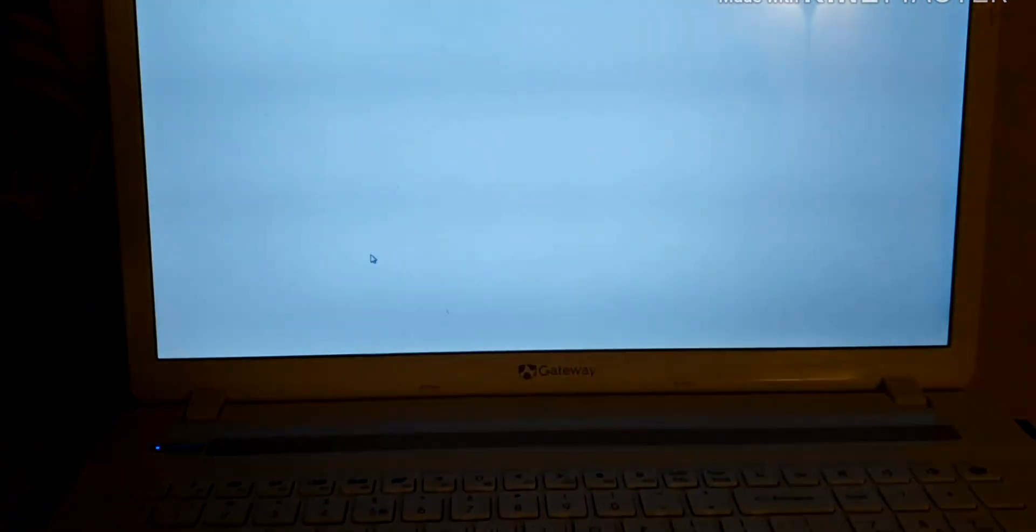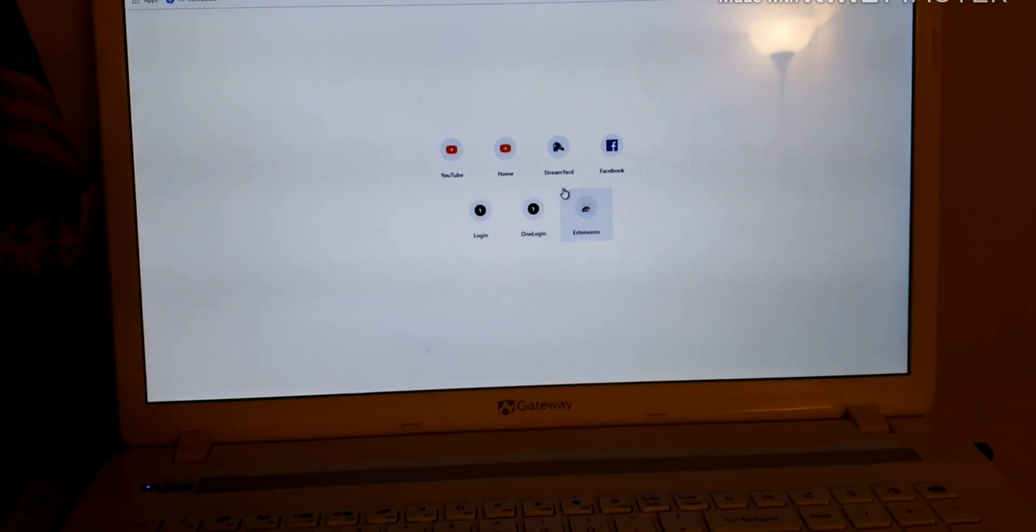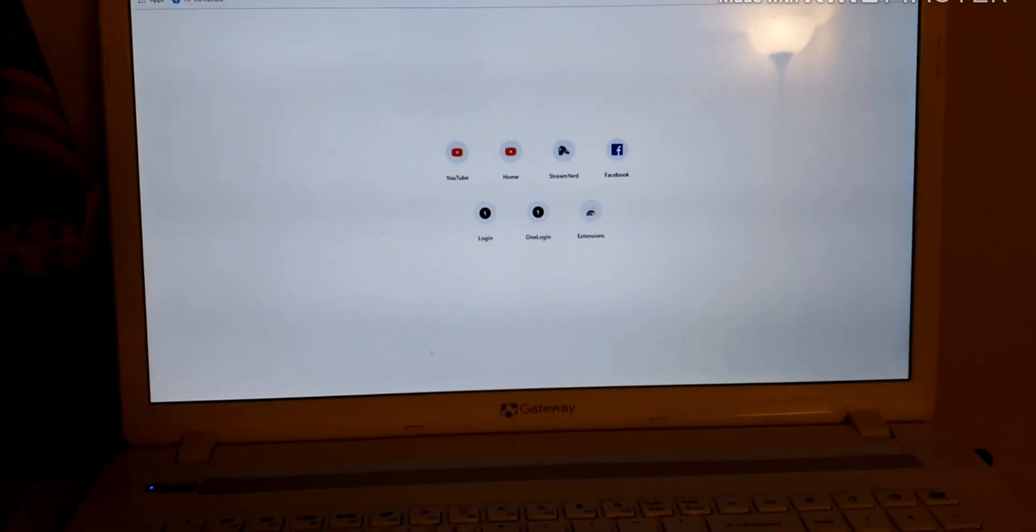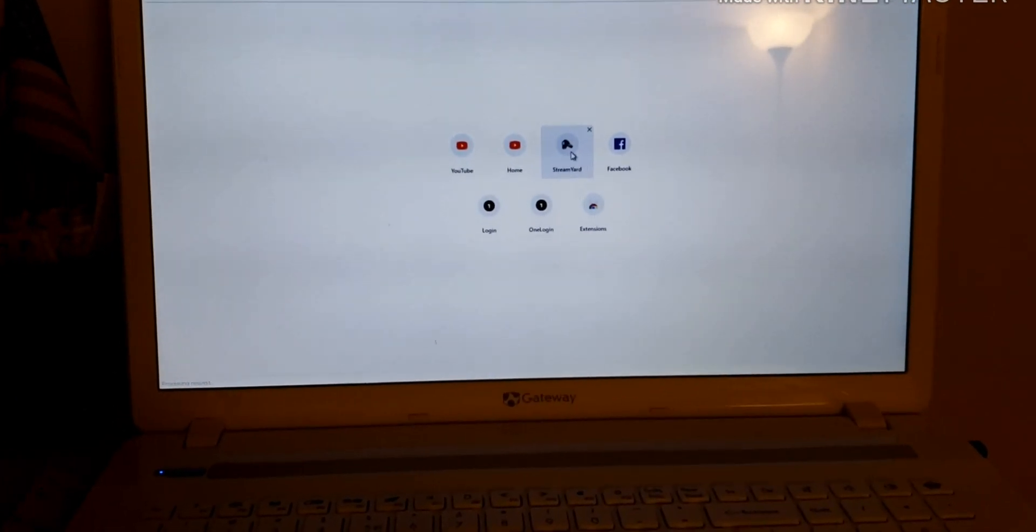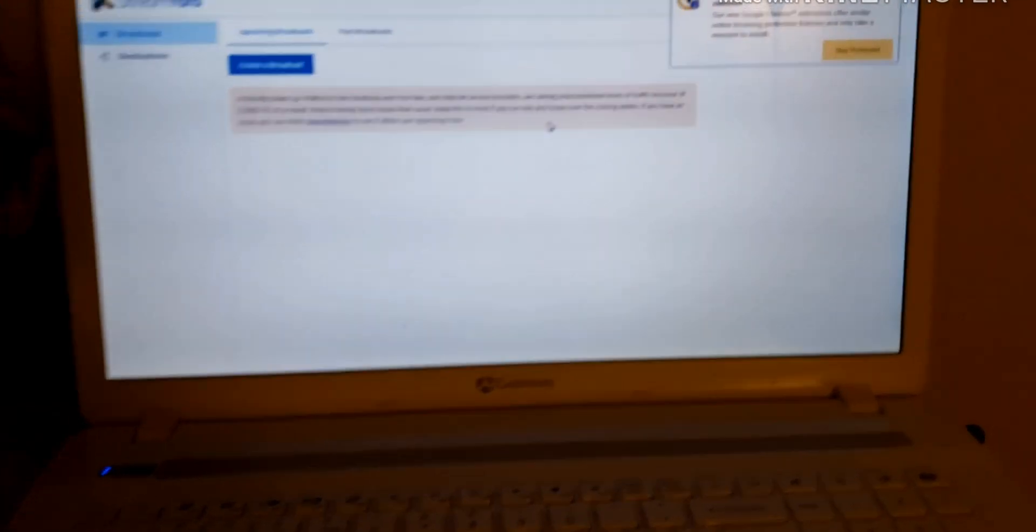I'll just open StreamYard. I've always been able to use StreamYard, so it's gone. No need to download, you can just search, but I'll just open it. And then it's loading. So I already have a StreamYard account.